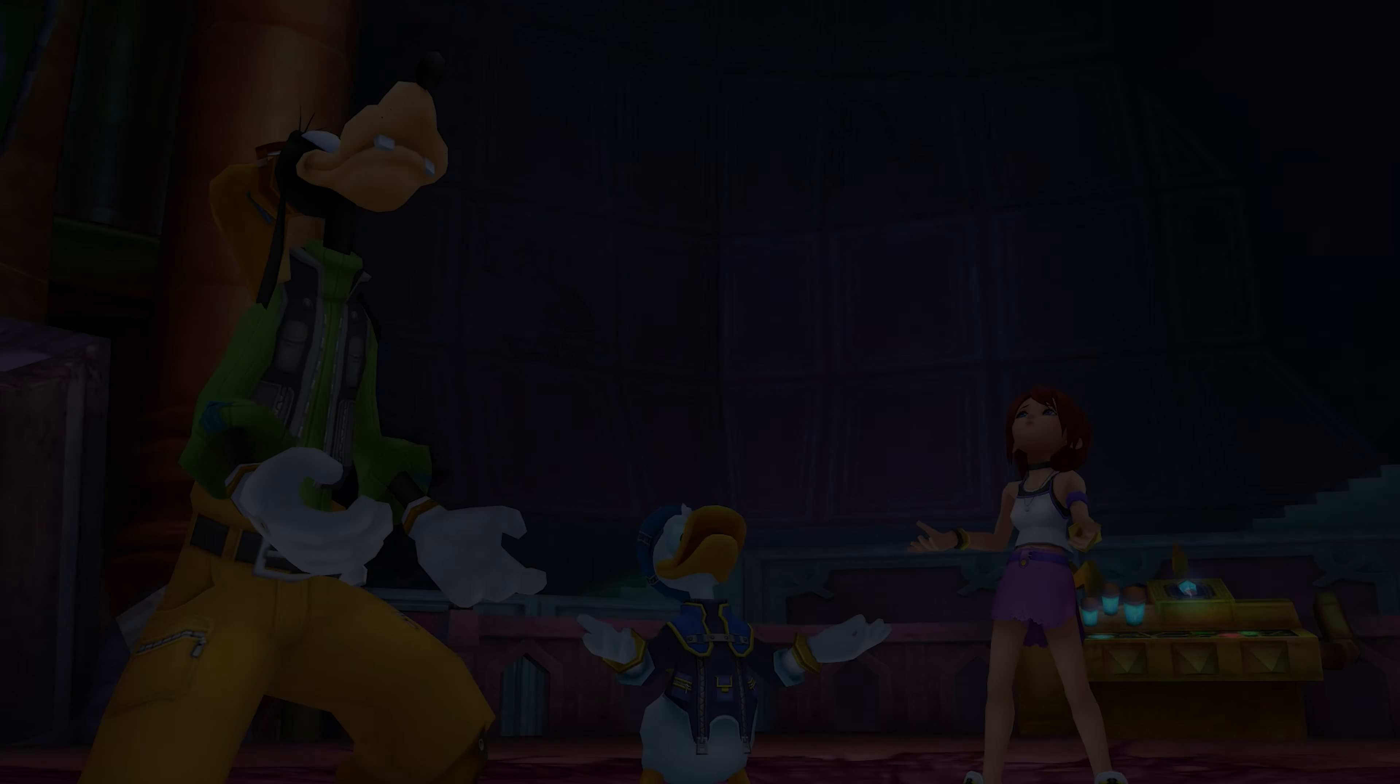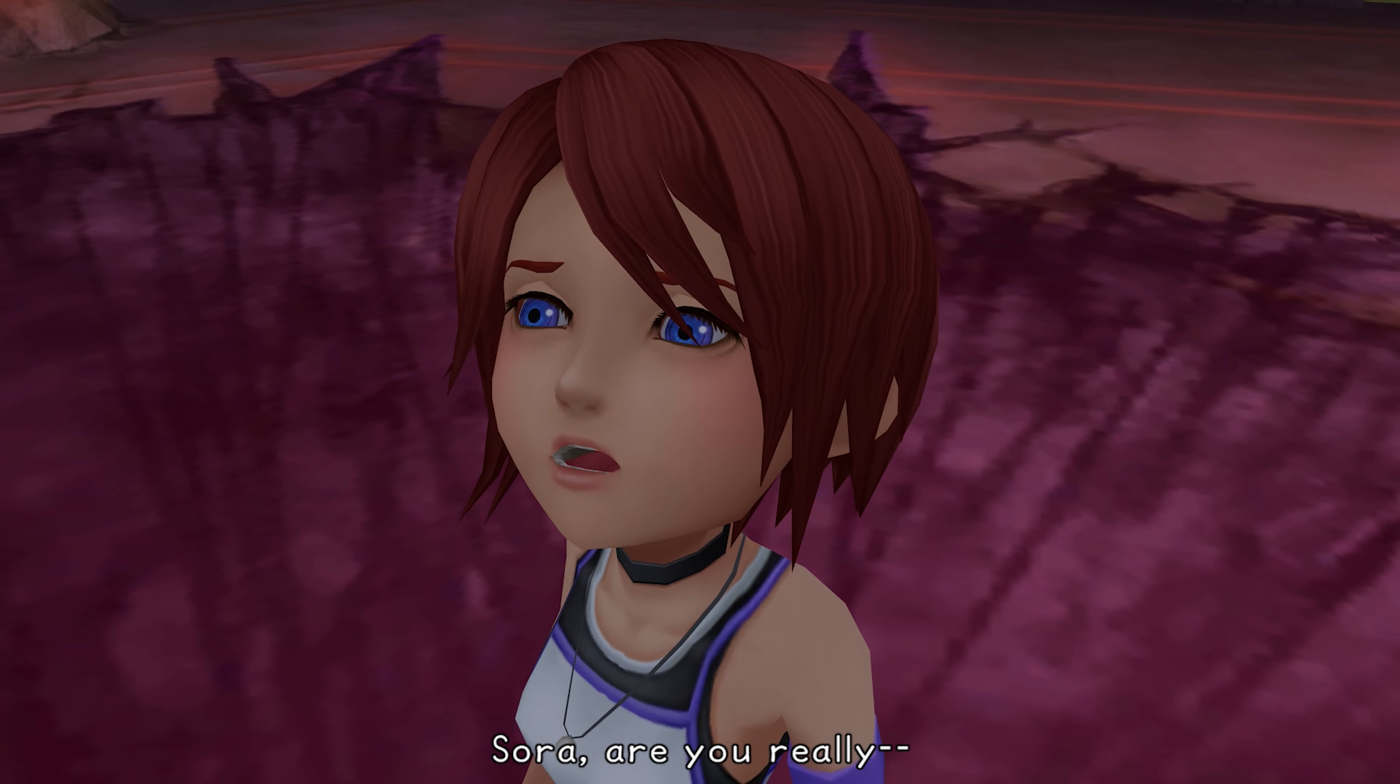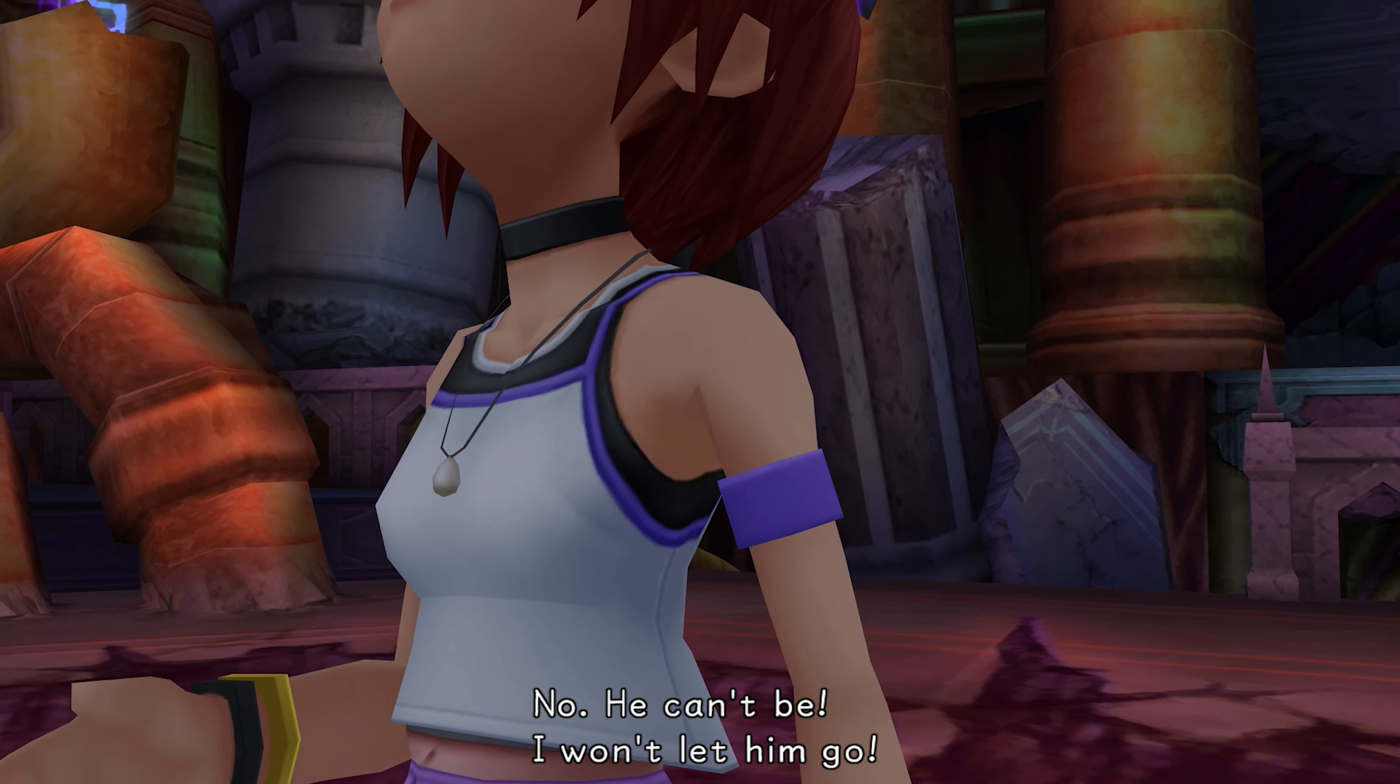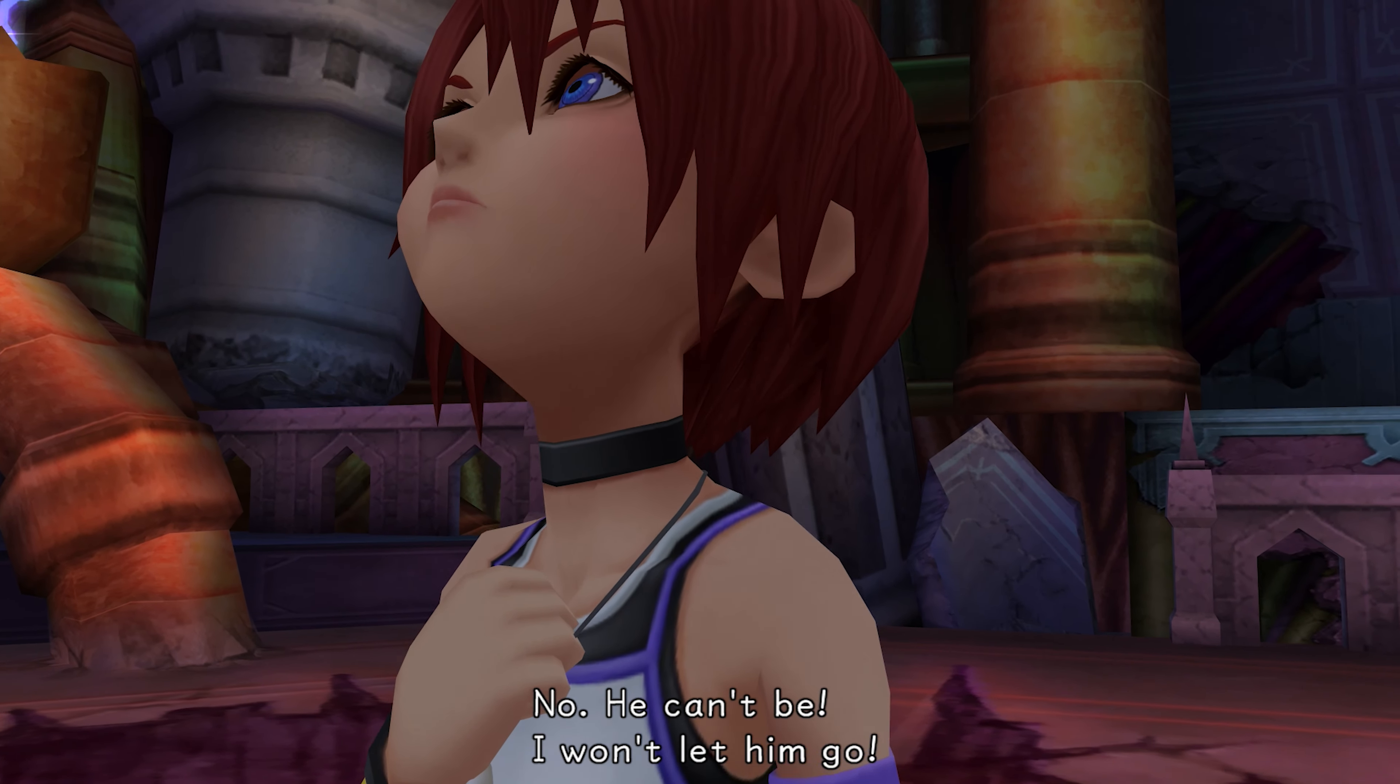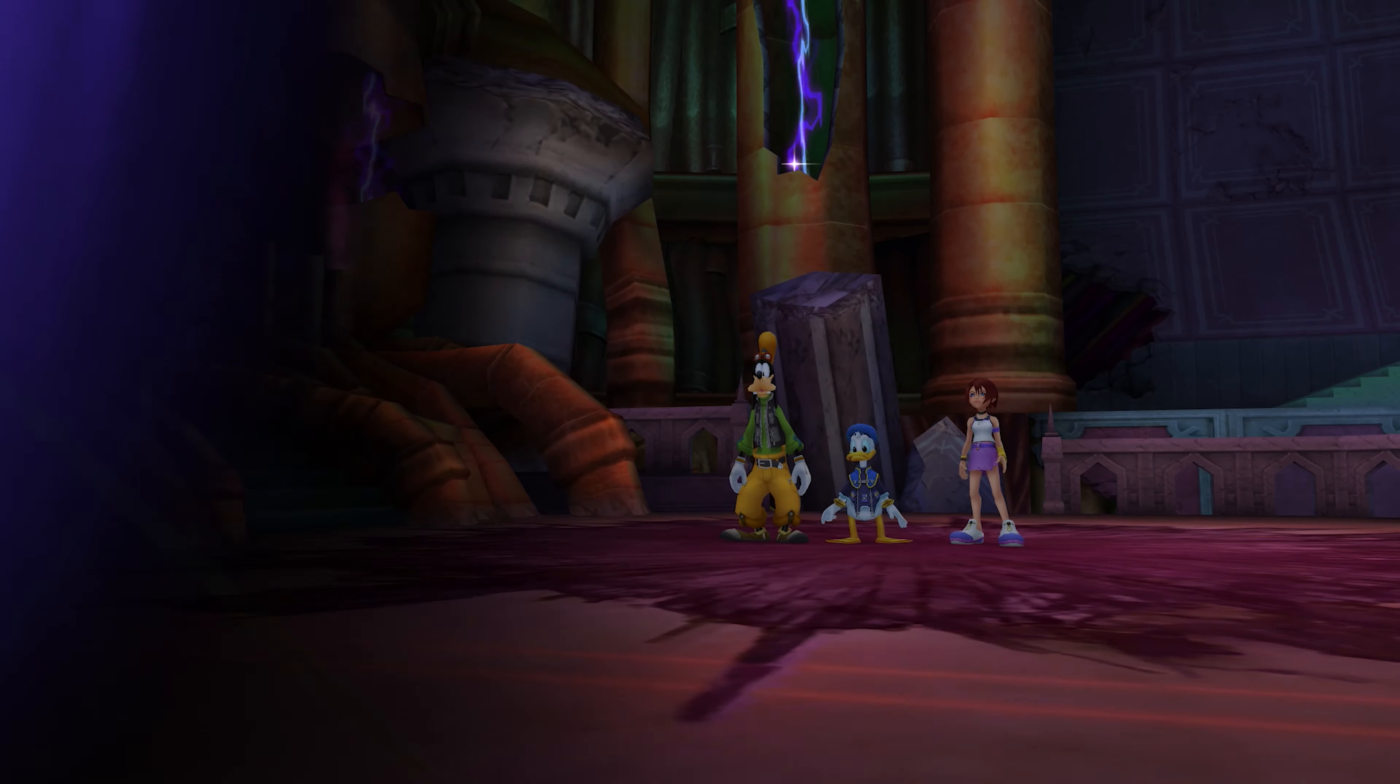If I have the intro coming to Simple and Clean. Yeah. Sora? No. It can't be. I won't let him go! There's nothing you can do about it. Bitch. God damn.